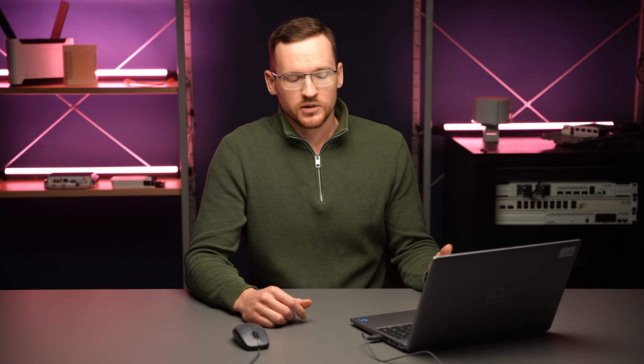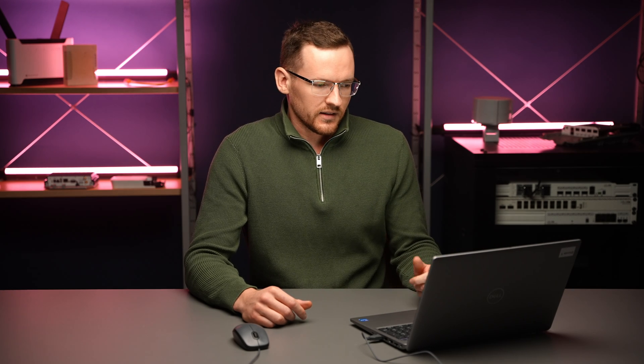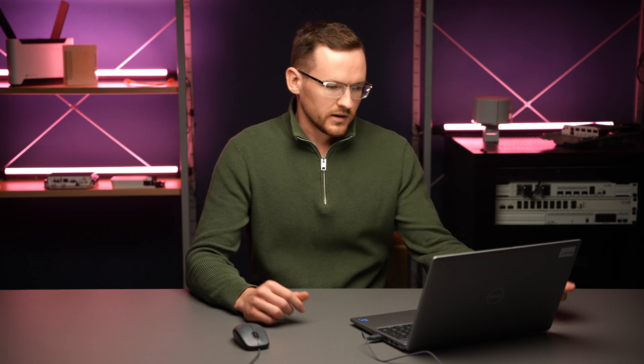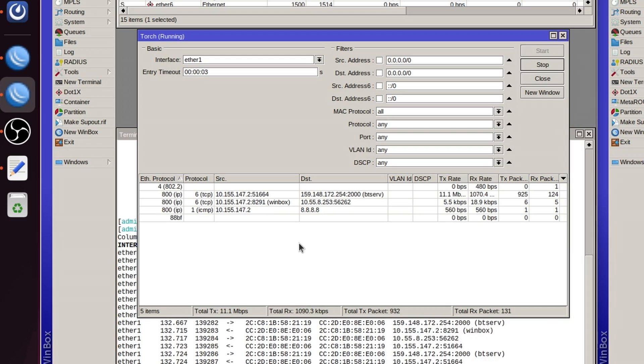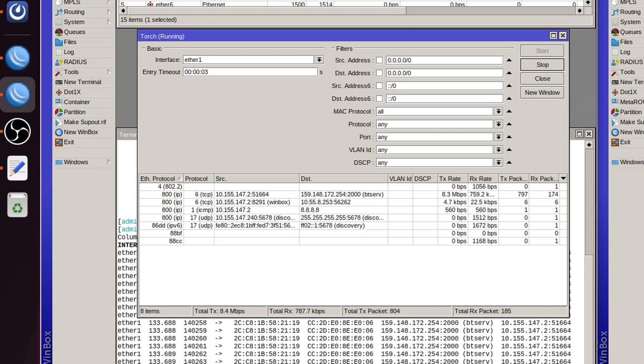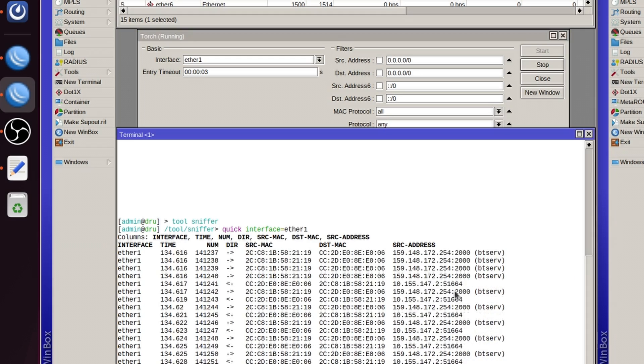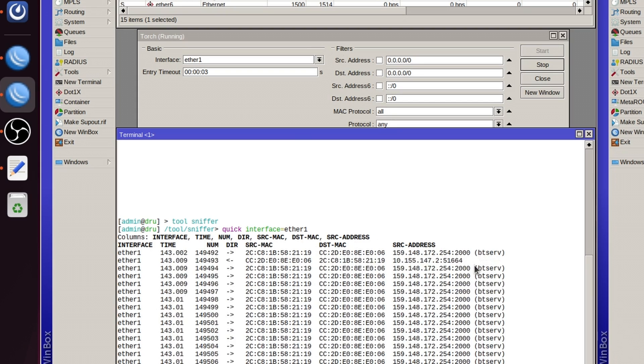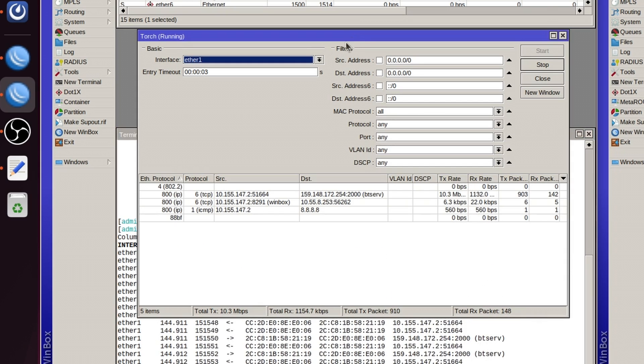These are just a couple of connections for one device, but there could be dozens of devices with dozens of connections each. In that case it would be very hard to distinguish what is going on — it would look much more like sniffer quick, where everything is just whizzing past and we can't examine anything.